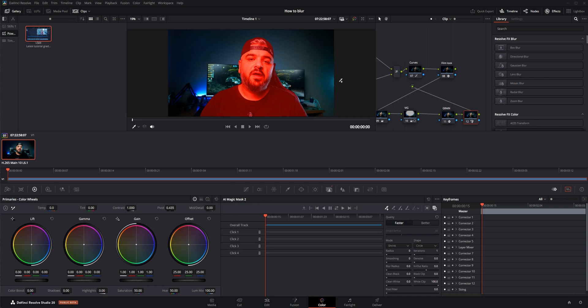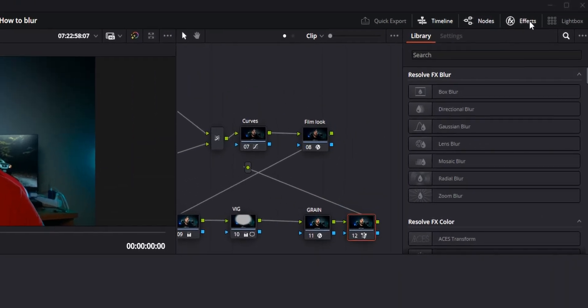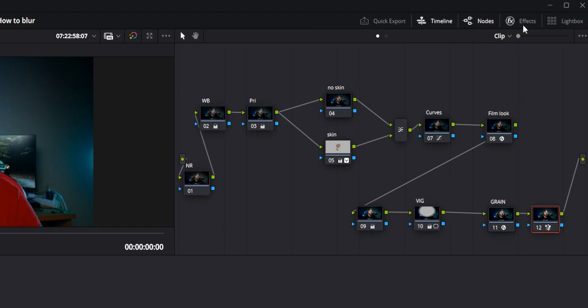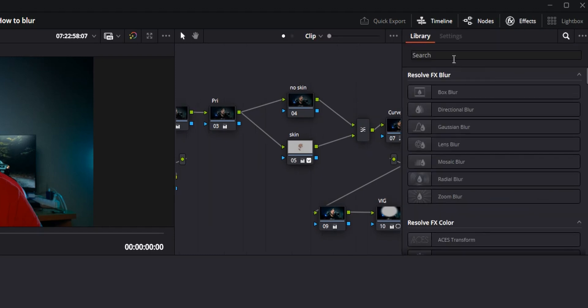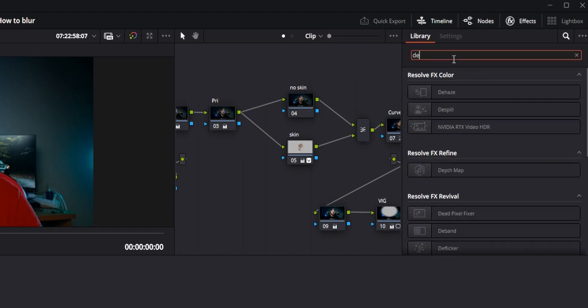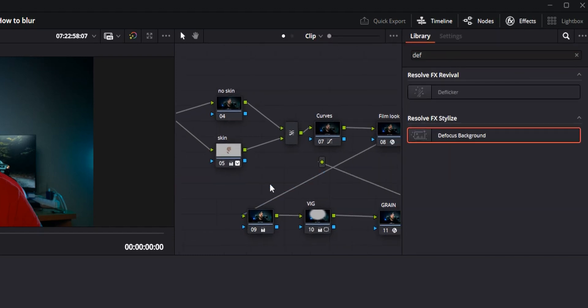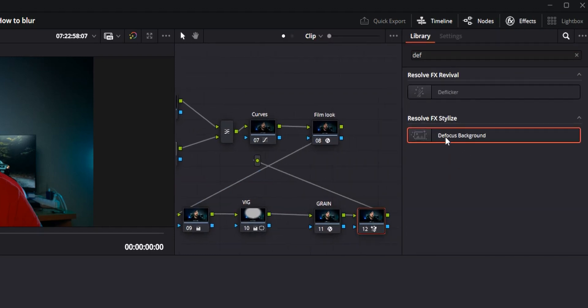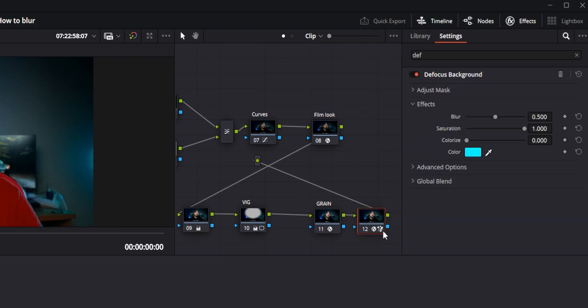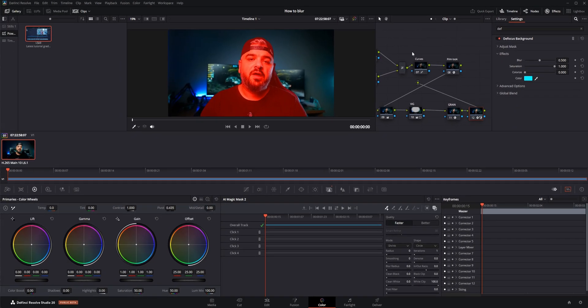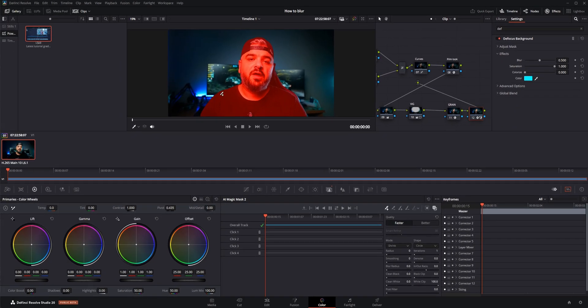Instead, you need to go to the Effects and you need to search for the defocus background. Let's add this to the end of our node tree and boom—you can see it is already defocused.